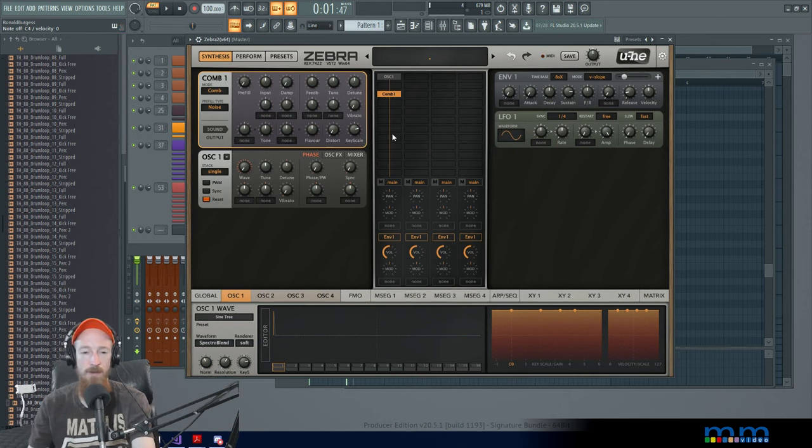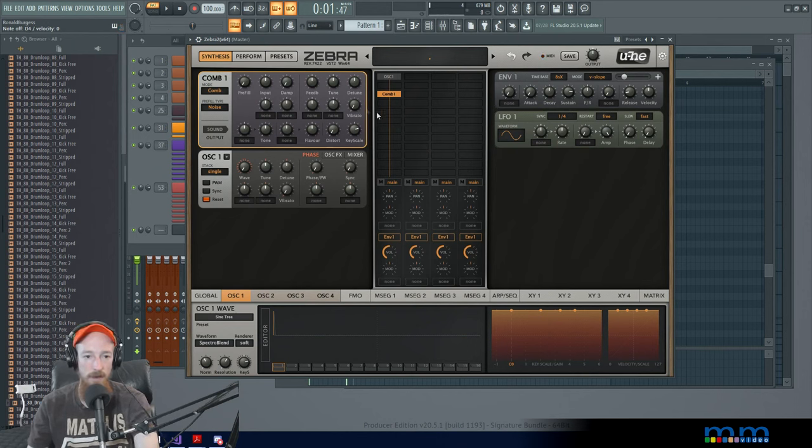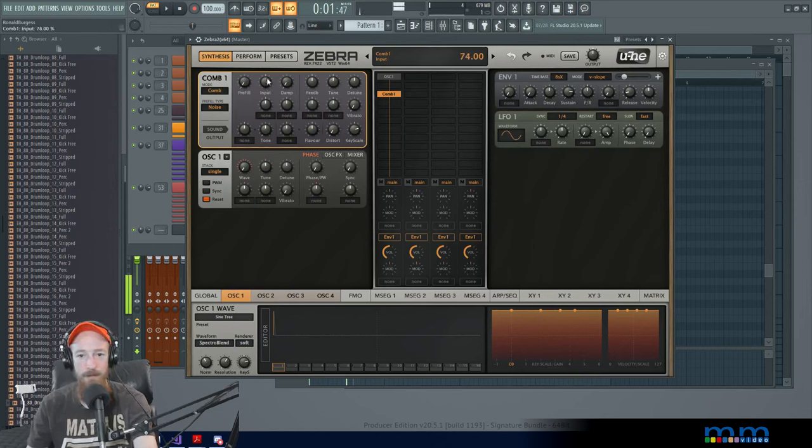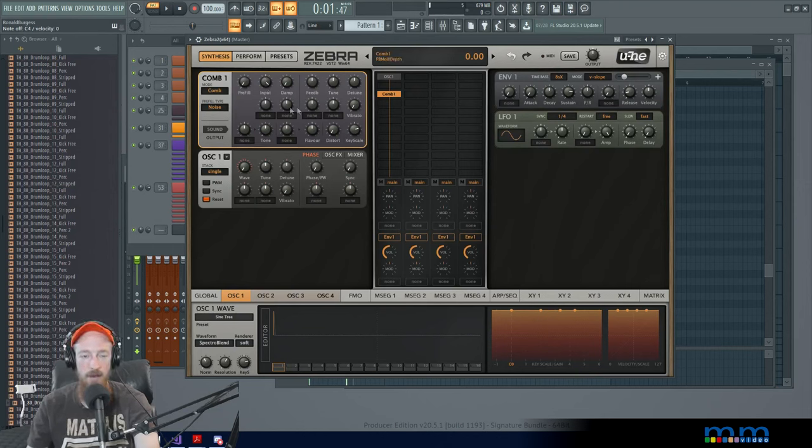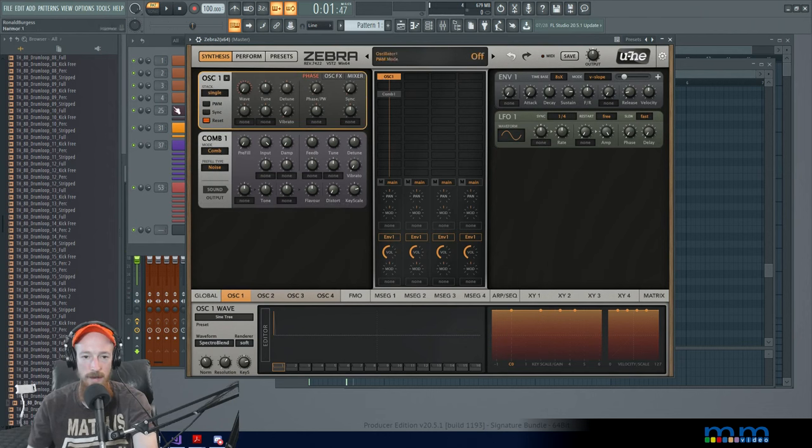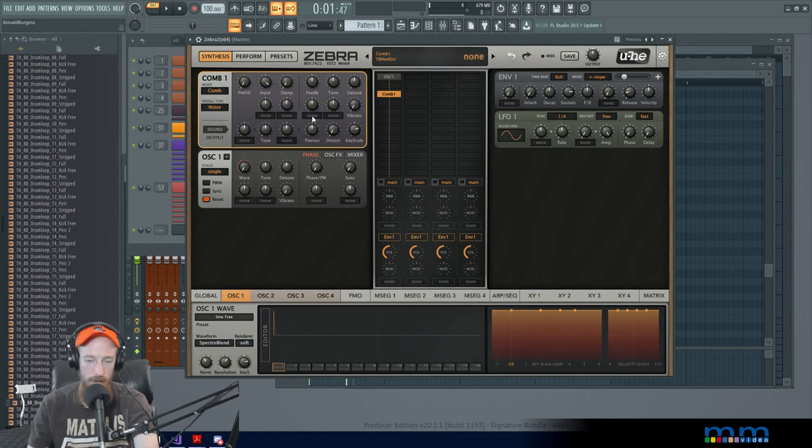And right now it's not super interesting because we're just giving it a sine wave and comb filters, you know, create crazy sequences of filters that look like a comb if you were to view it on a spectrogram. And so what we want to do is we want to take advantage of that.